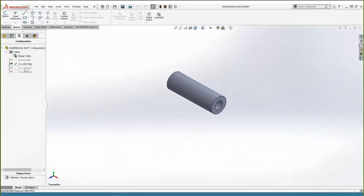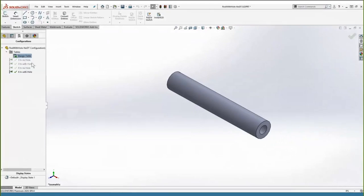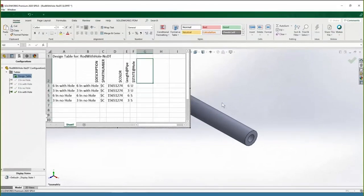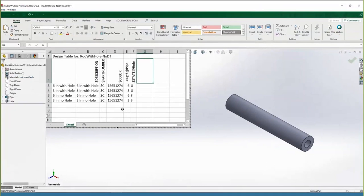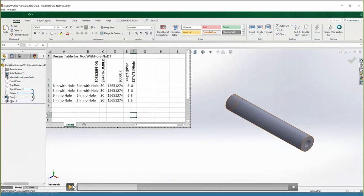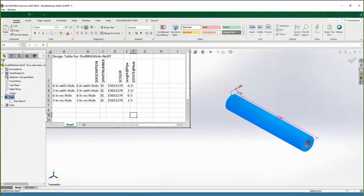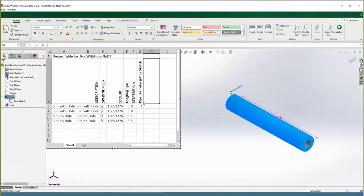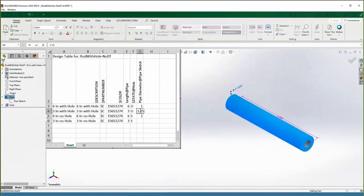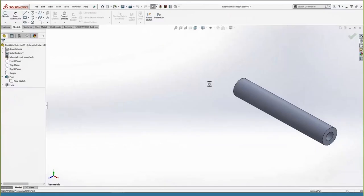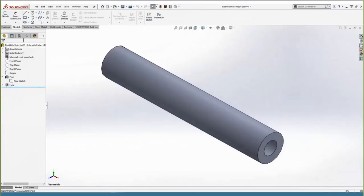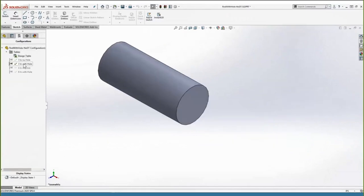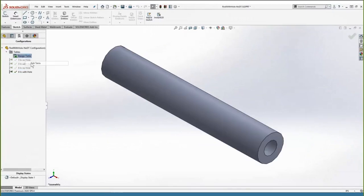To add a new feature to an existing design table, right-click and choose 'Edit Table' to enter the split SolidWorks-Excel mode. You can double-click a feature in the feature tree to bring up all its dimensions. Then place your cursor in the next available parameter cell in the design table and double-click the dimension you want to add. For example, setting the two three-inch configurations to 1.25 pipe diameter and the two six-inch configurations to 1.0 inch pipe diameter. Left-click into the graphics area to update the model.